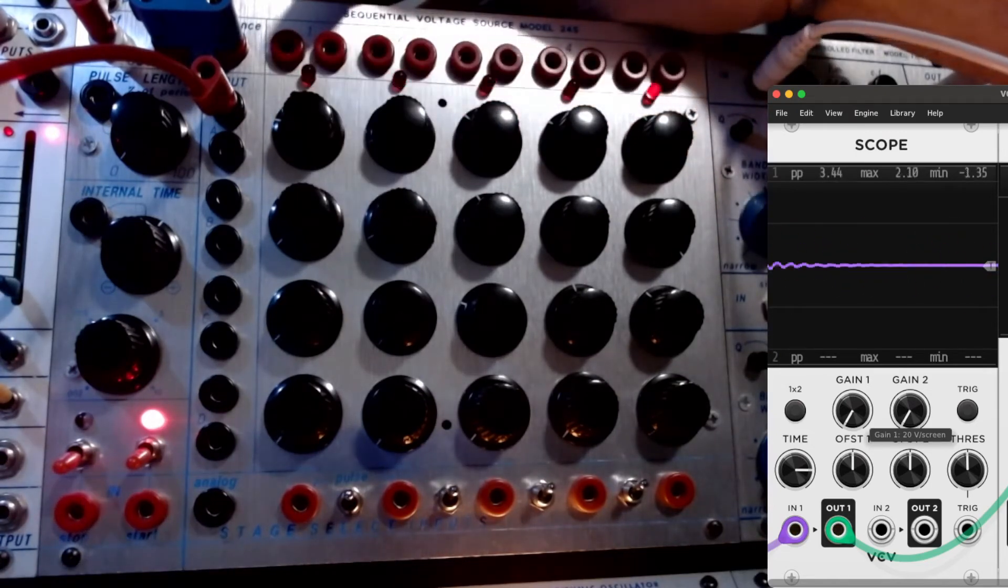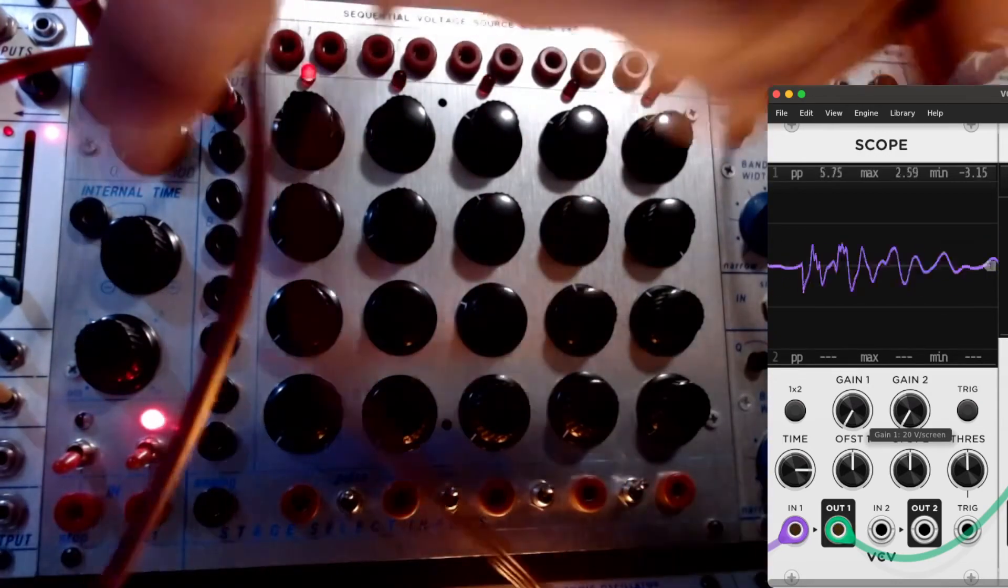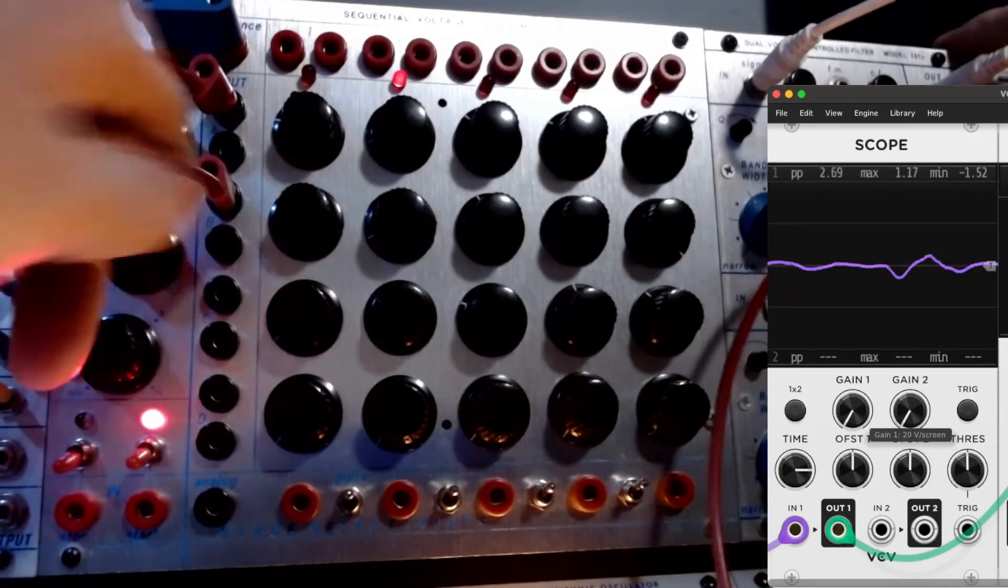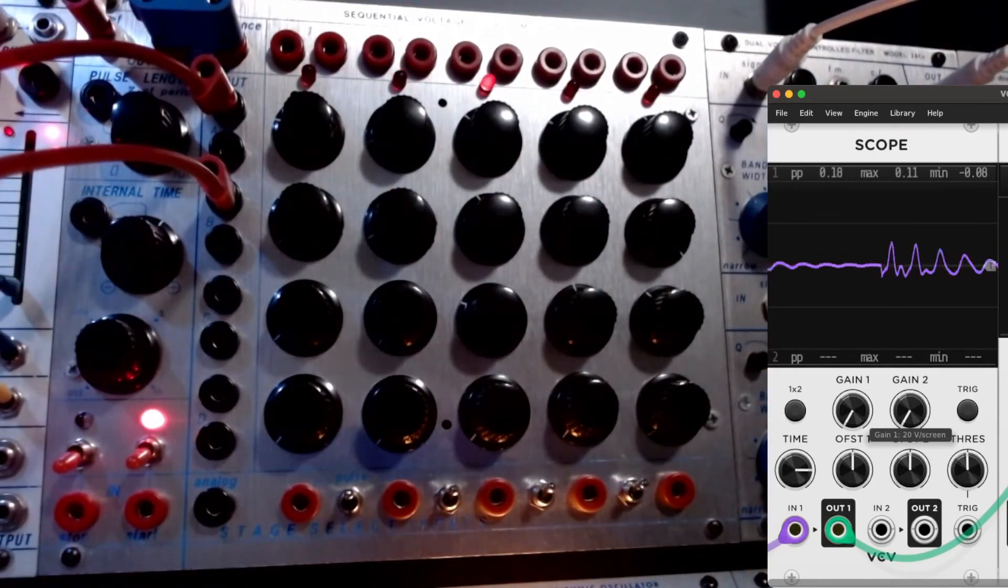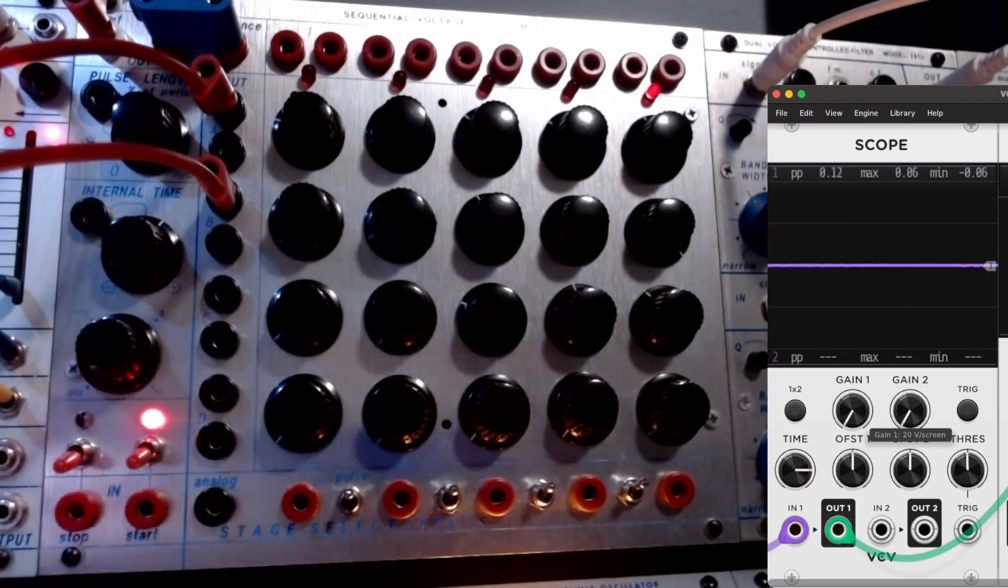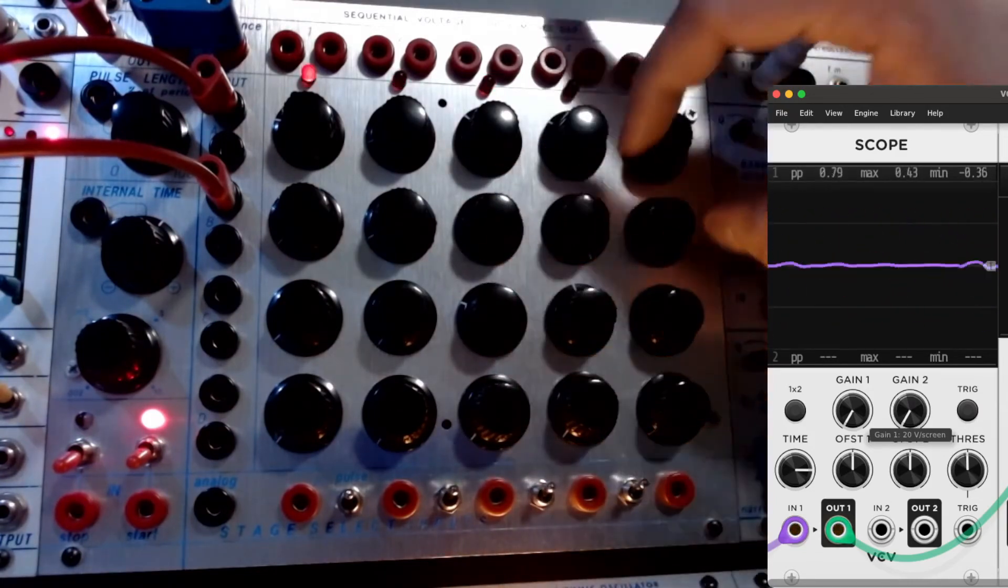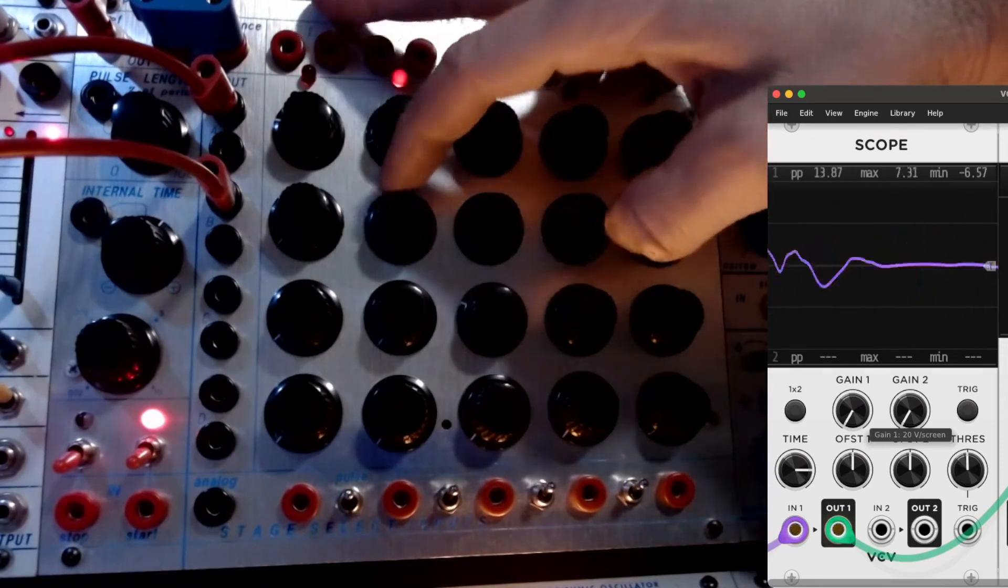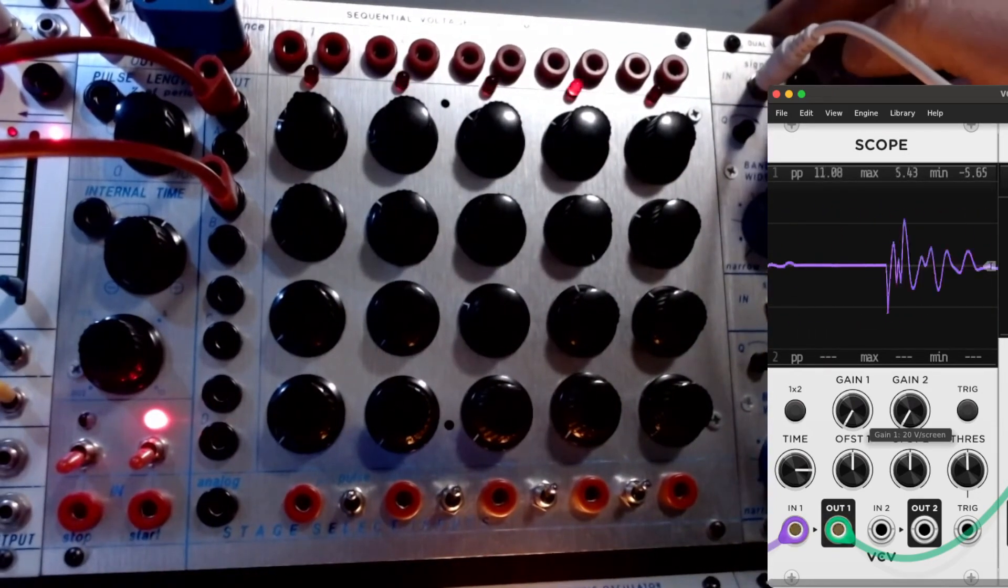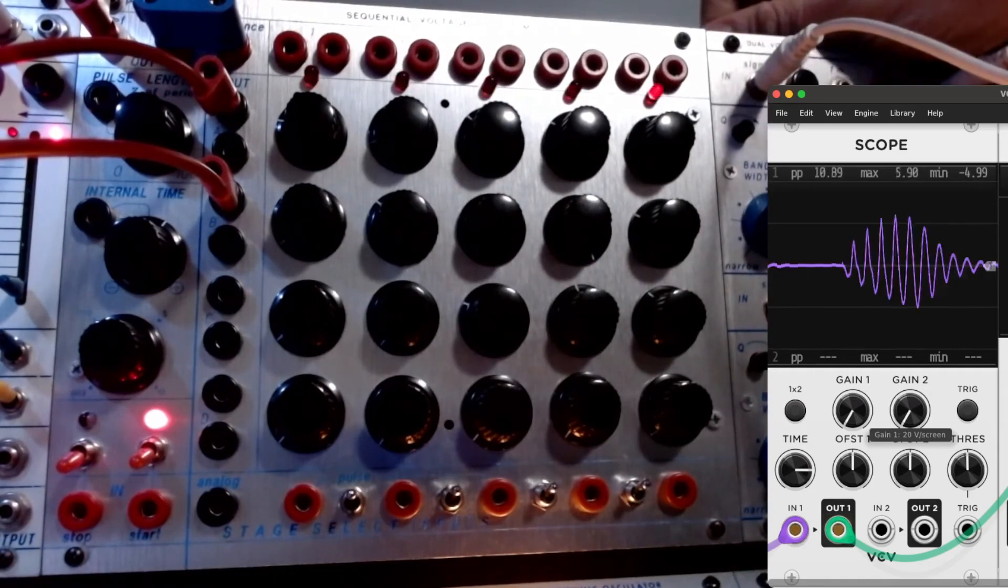And then basically, you can take other voltages and apply them to different things. Let's say we did it to the balance modulator. Now we're not just moving the pitch, we're moving the balance modulator's frequency as well.